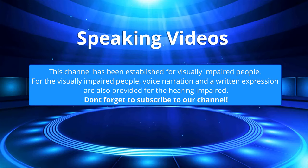This channel has been established for visually impaired people. For the visually impaired people, voice narration and a written expression are also provided for the hearing impaired. Don't forget to subscribe to our channel.